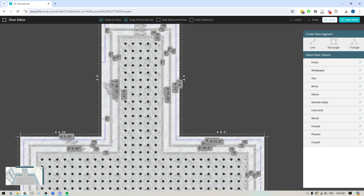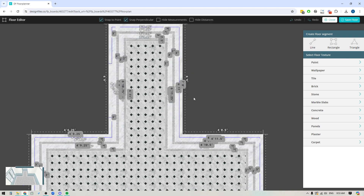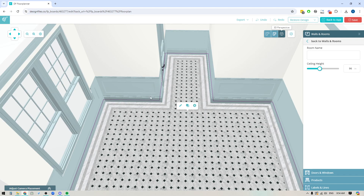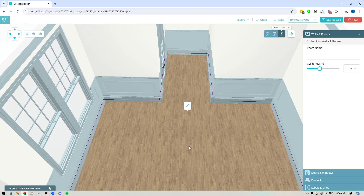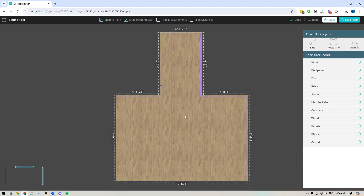Instead of me talking through how I created this, what I'm actually going to do is clear this whole thing out and rebuild it from scratch so you can see exactly how it's done. So we'll close this. I'm going to come back to my floor, click the X icon right here to clear out this pattern, and then we're going to start from scratch. I'm going to click the edit icon and come right back into the floor editor.